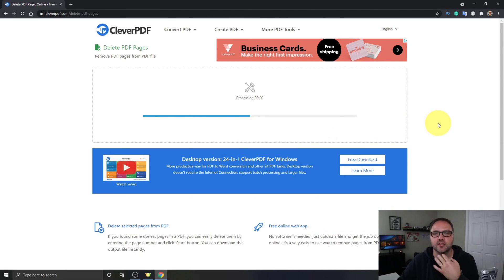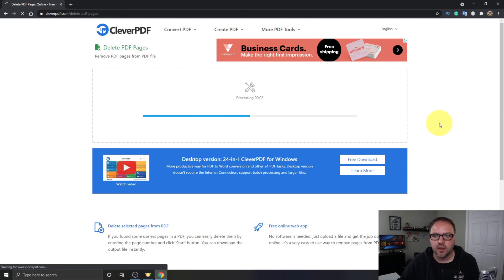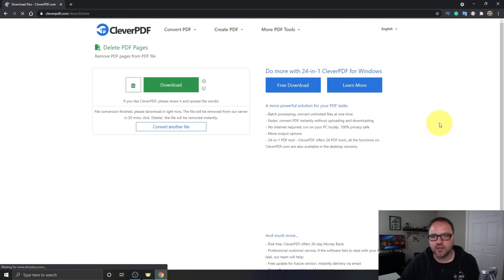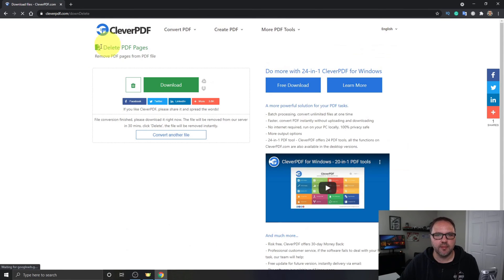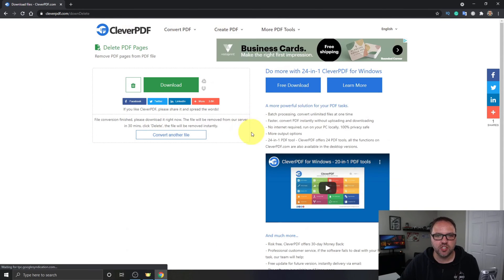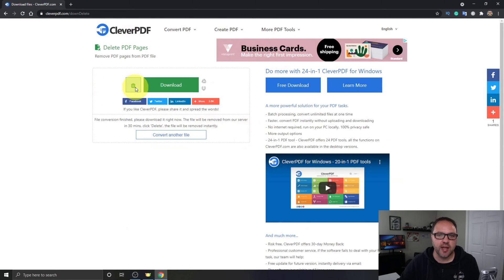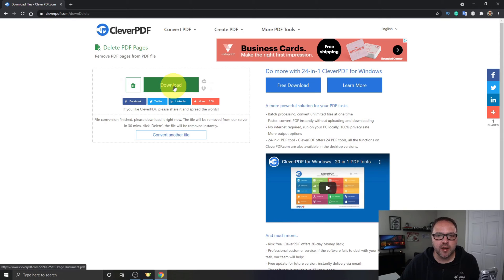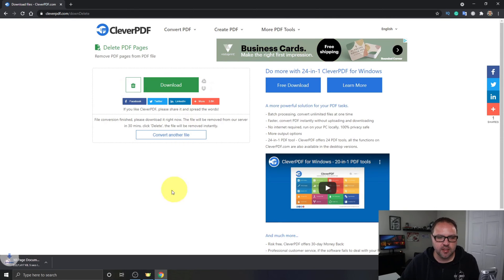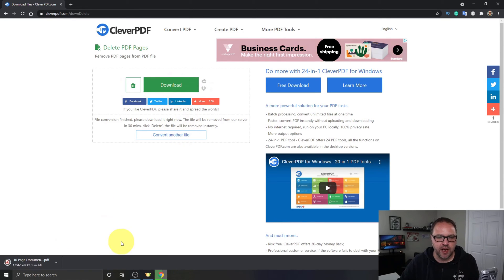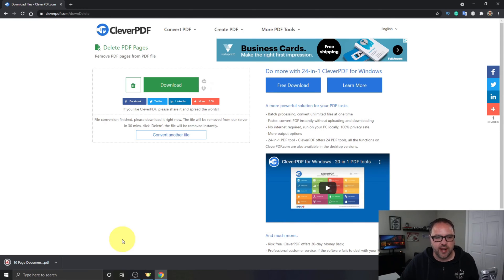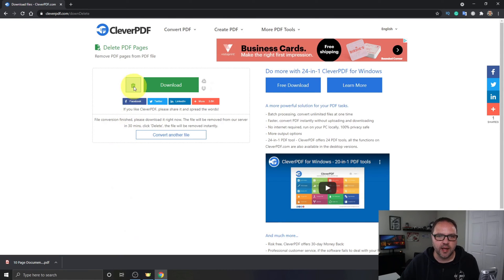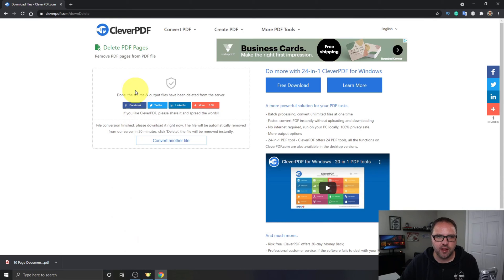Once it's done processing, it's gonna come up on this page just like this. There's that trash can I was talking about if you do want to remove the file. But we're gonna click on Download here and it's gonna start downloading that 10-page file for us right to our downloads area on our computer. Again, I'm gonna click on the trash right here and it's gonna remove that file from CleverPDF.